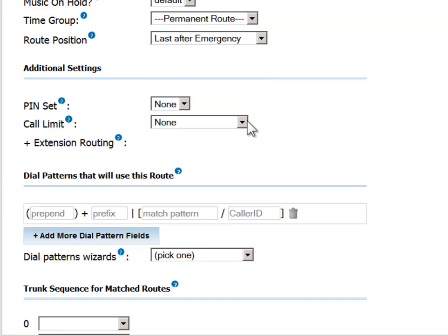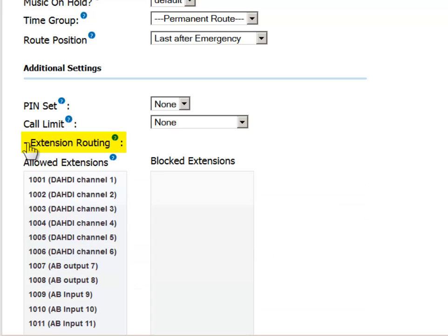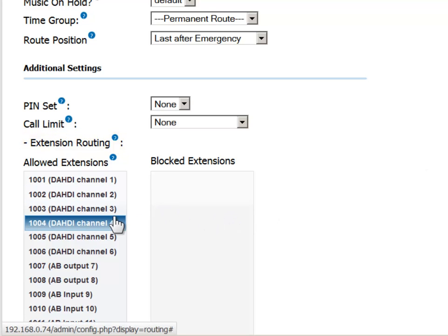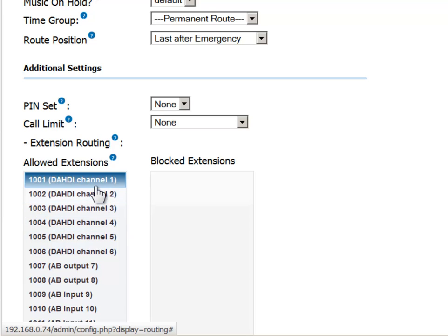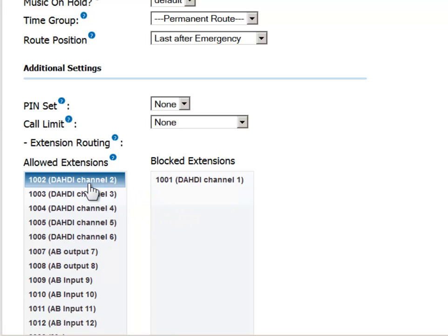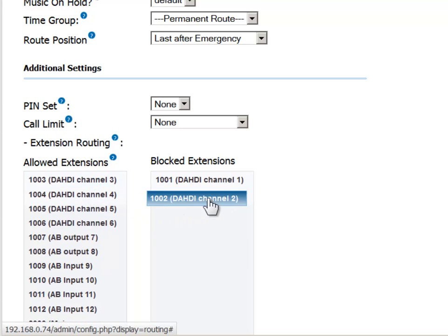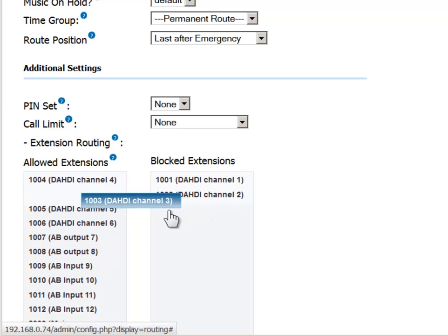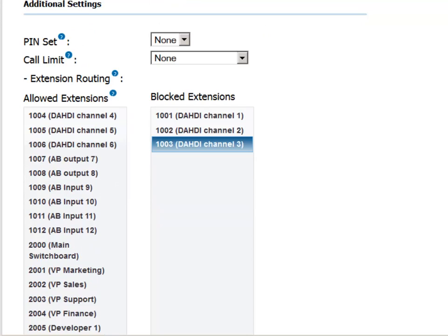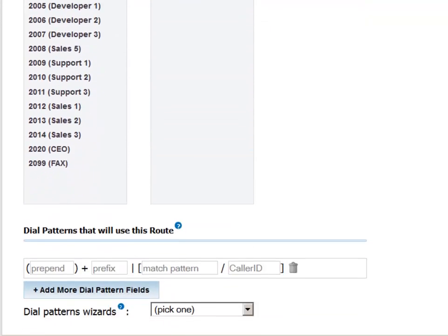If we click on the plus sign to the left of the Allowed Extensions field, we see the list of extensions that have thus far been defined in the system. By default, all extensions are allowed access to all routes. Use drag and drop to move extensions from the Allowed column to the Blocked column. Extensions in the Blocked column will not be able to access this route. If they try to do so, they will receive a message saying that the route is not available.